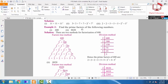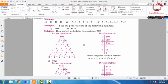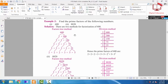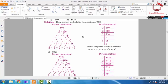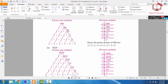Now find the prime factors of the following numbers. We have two numbers. The first number is 600. The process of finding the prime factorization has two methods: the first is the tree method and the second is the division method. Using the tree method for 600: 600 is an even number, so it is easily divisible by 2. When we divide 600 by 2, we get 300. 300 is also even, so dividing by 2 again gives 150.